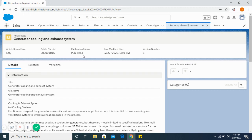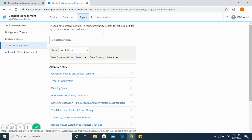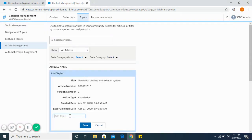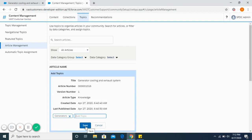As you can see, the article is now published. As an administrator, going into the content management part of this customer community, we have to make sure that appropriate topics are attached to the articles so that customers are able to quickly locate it. For example, here we are assigning the topic of generators to this article.